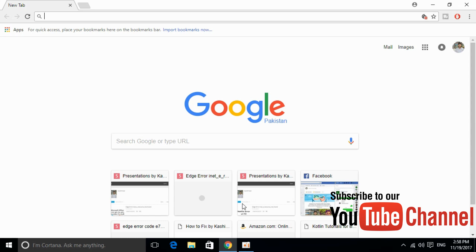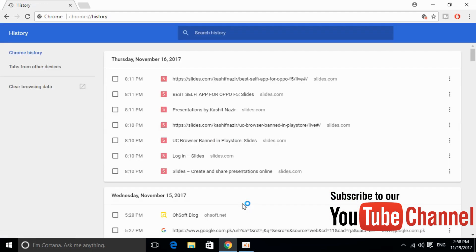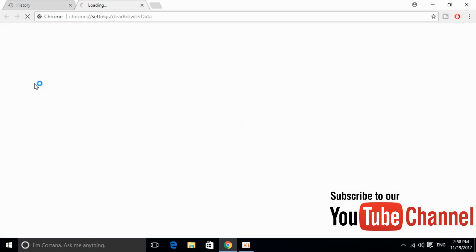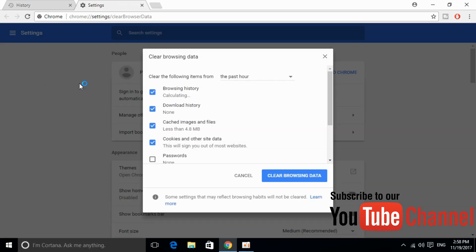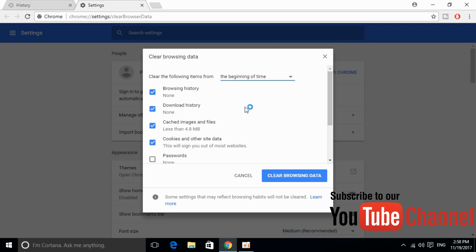Once you have opened your browser, the first step is to clear the cache. In the case of Google Chrome, just go and press Ctrl H and it would open the history. Just click on clear browser setting and you will come here. You have to select this from beginning of the time.